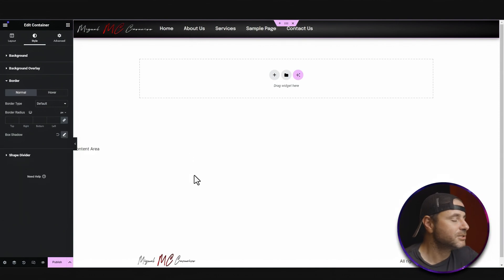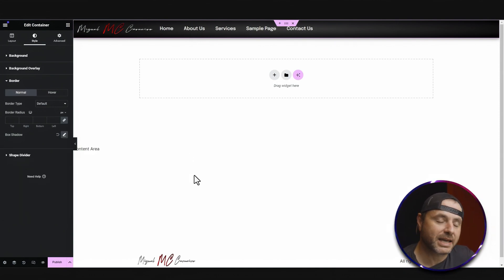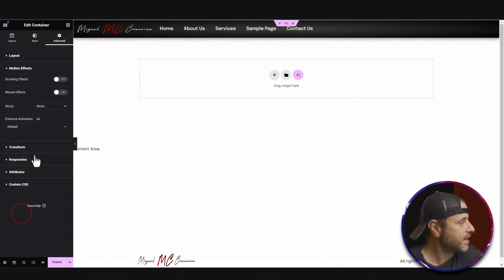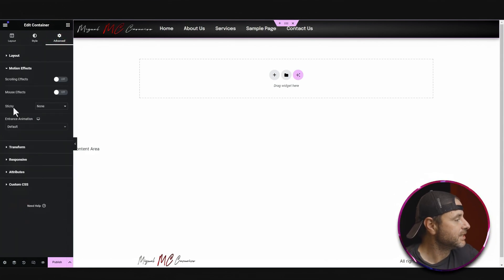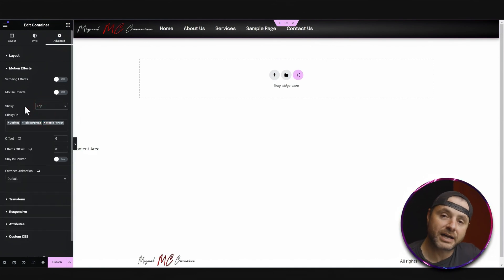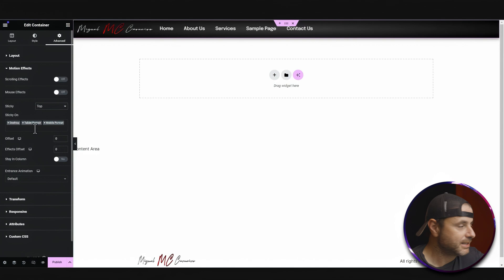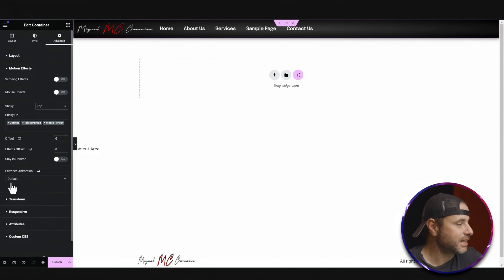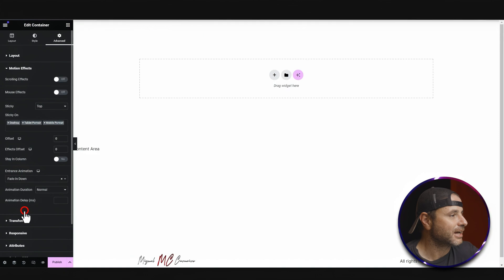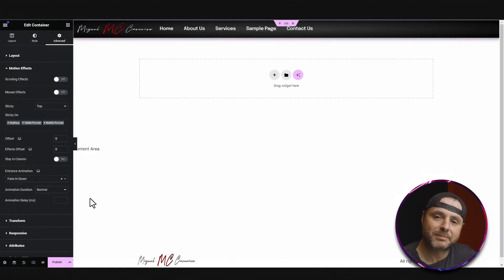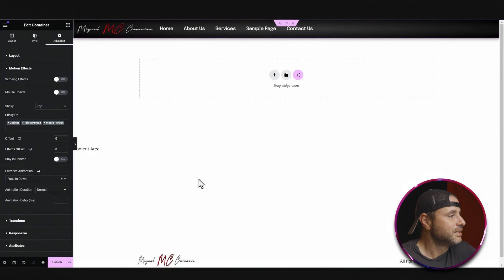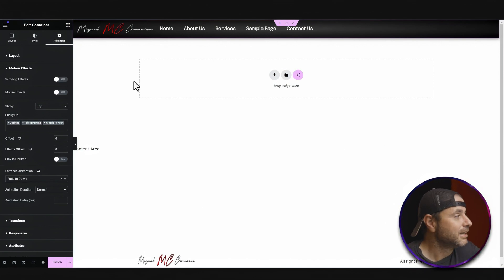Now it's time to make this header sticky. I'm going to go to Advanced, then down to Motion Effects. There's a sticky option here, and I want it to stick to the top as you scroll. I can also add an entrance animation — I love entrance animations — so I'll put mine as Fade In Down. Every time you load a page, the menu just slides into place. It's a nice little effect.